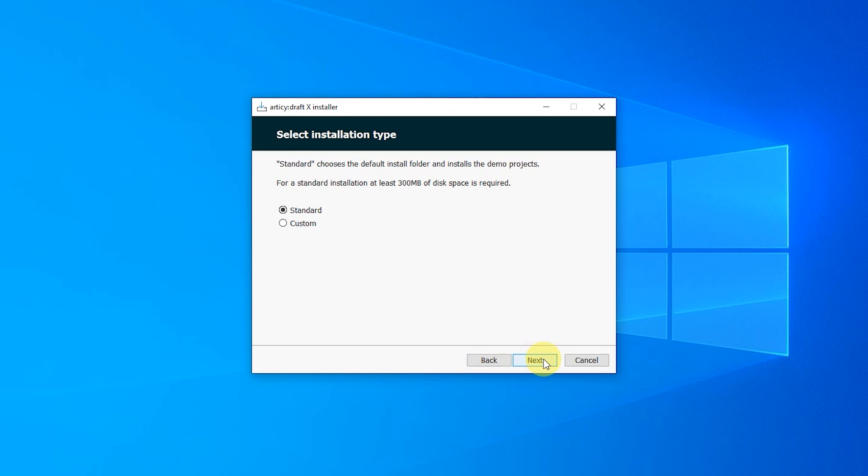The standard installation uses the default installation path and also installs the two demo projects: Dracula, which will be used in the basic series, and Maniac Manfred, which is a more advanced demo project.